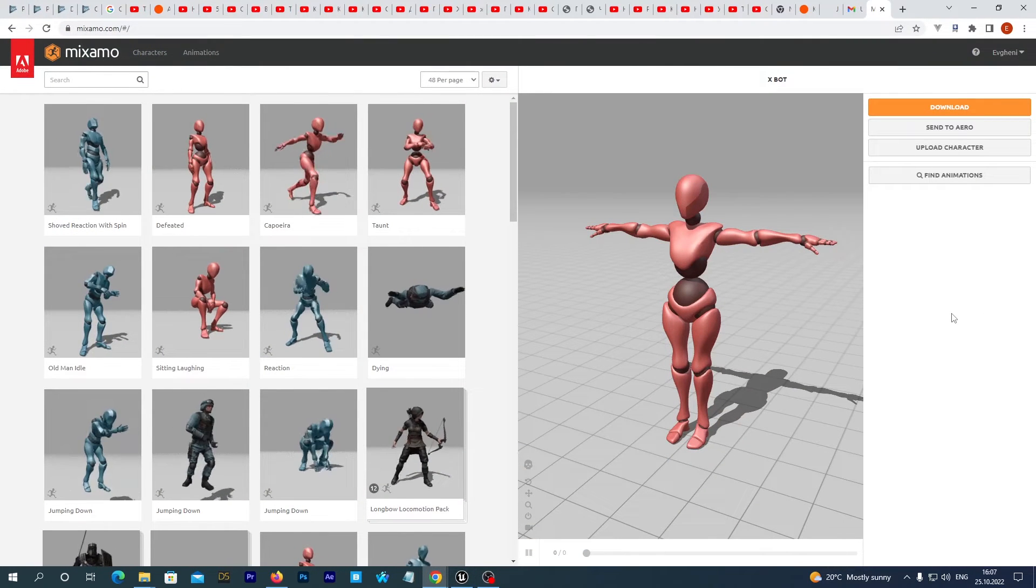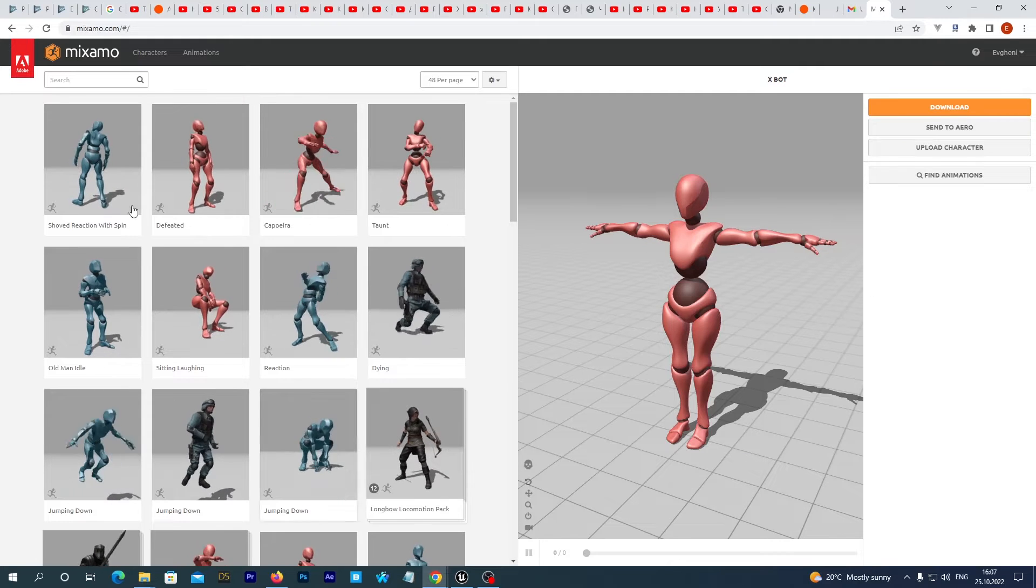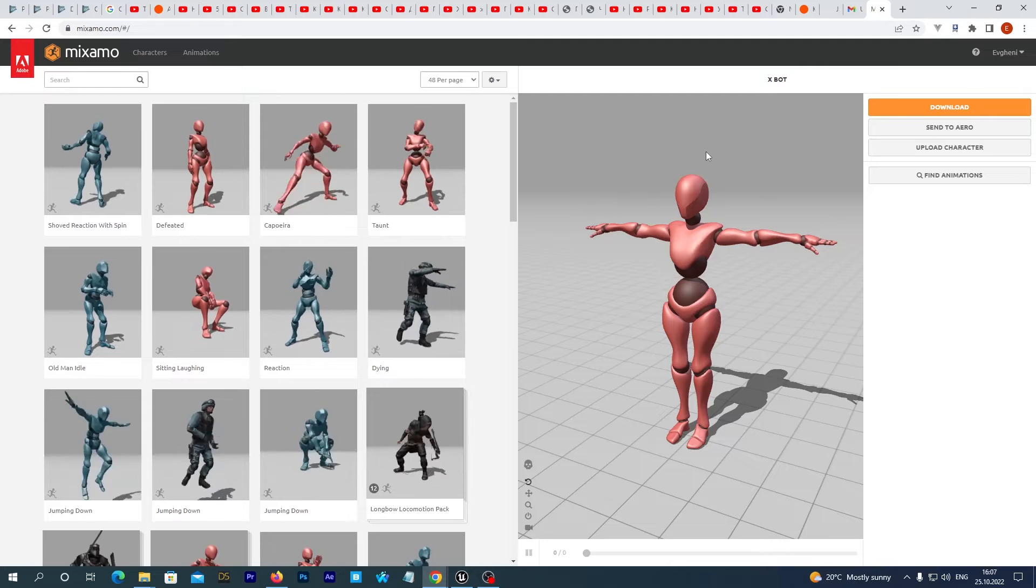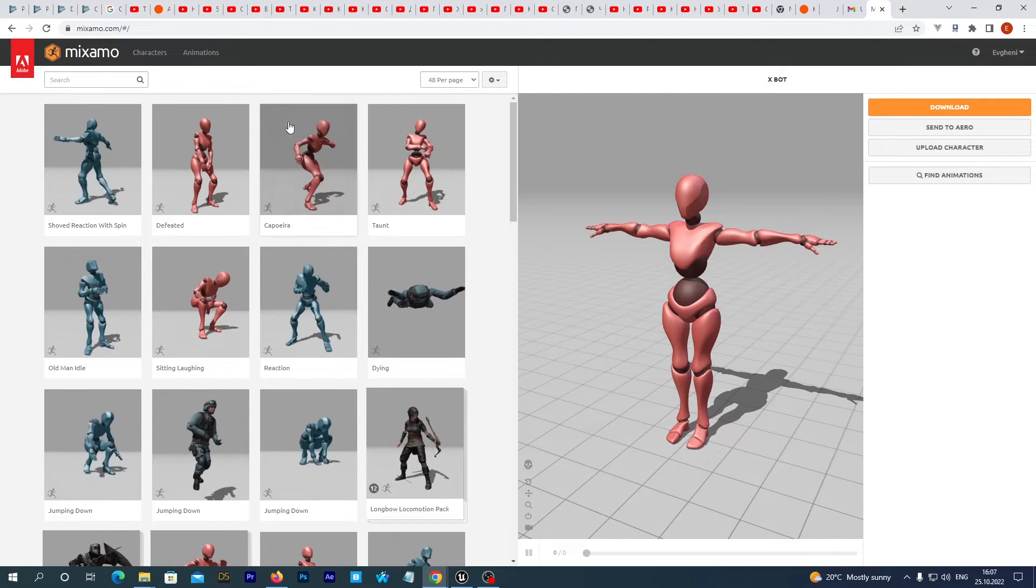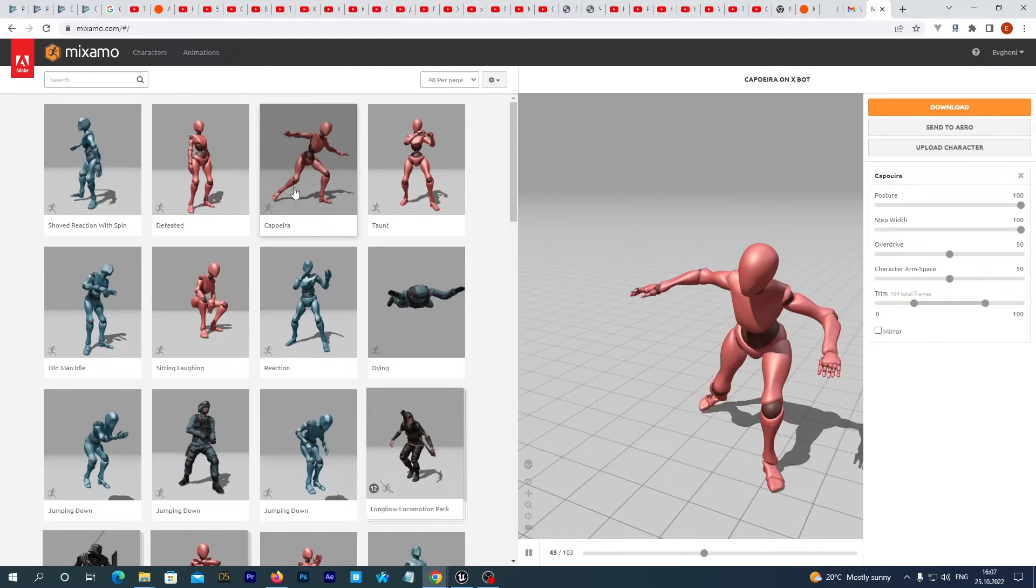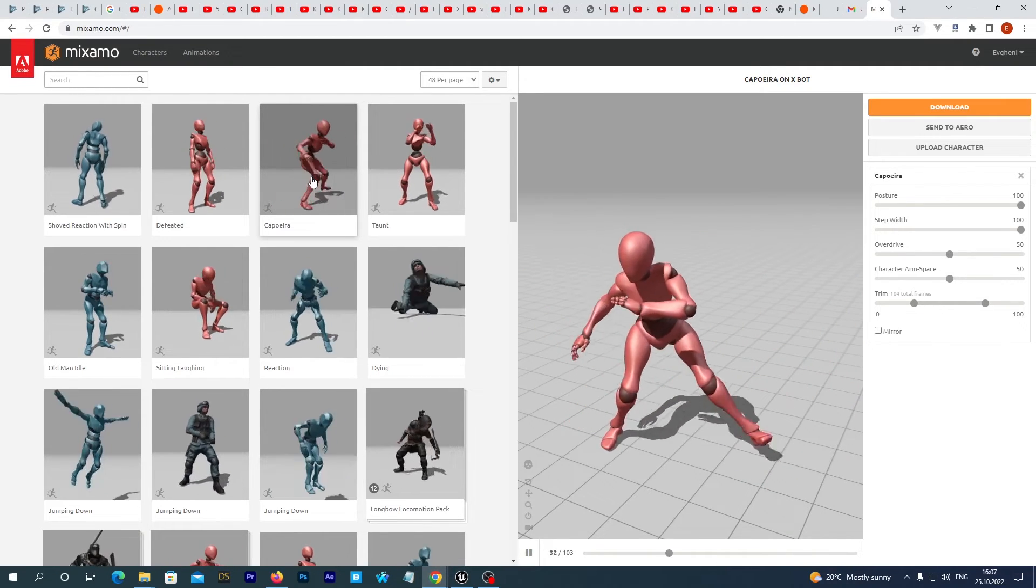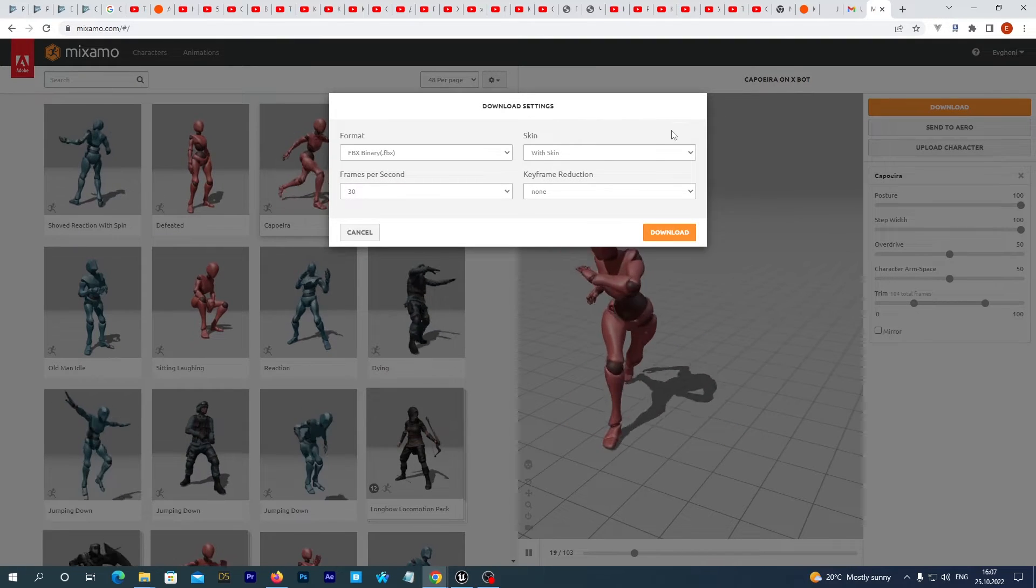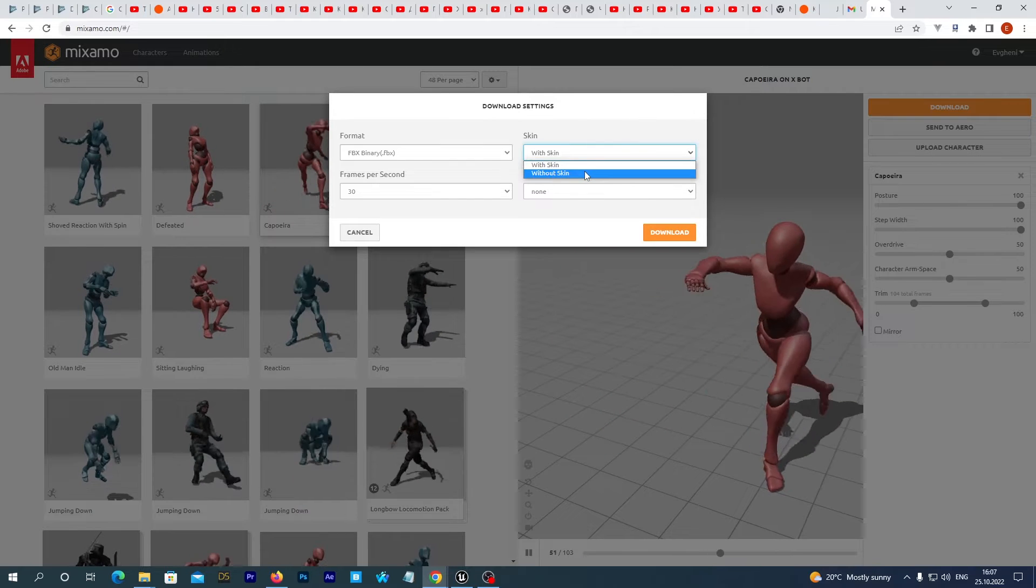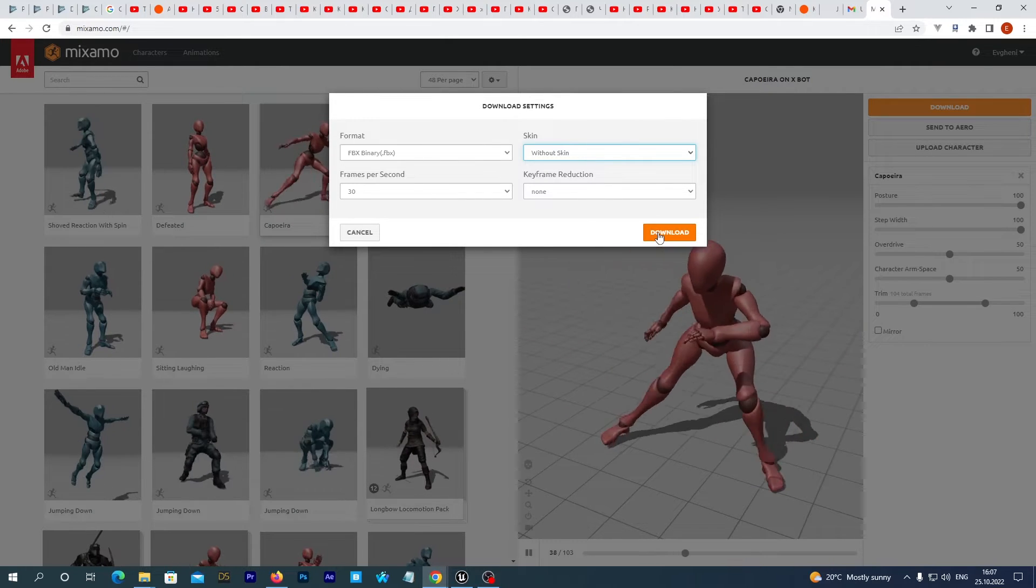Now it's time to download our Mixamo animation. We can download any but make sure you download it for the basic Mixamo X-Bot figure and skeleton. I will download this capoeira animation. In the download settings I select without skin and I click download.